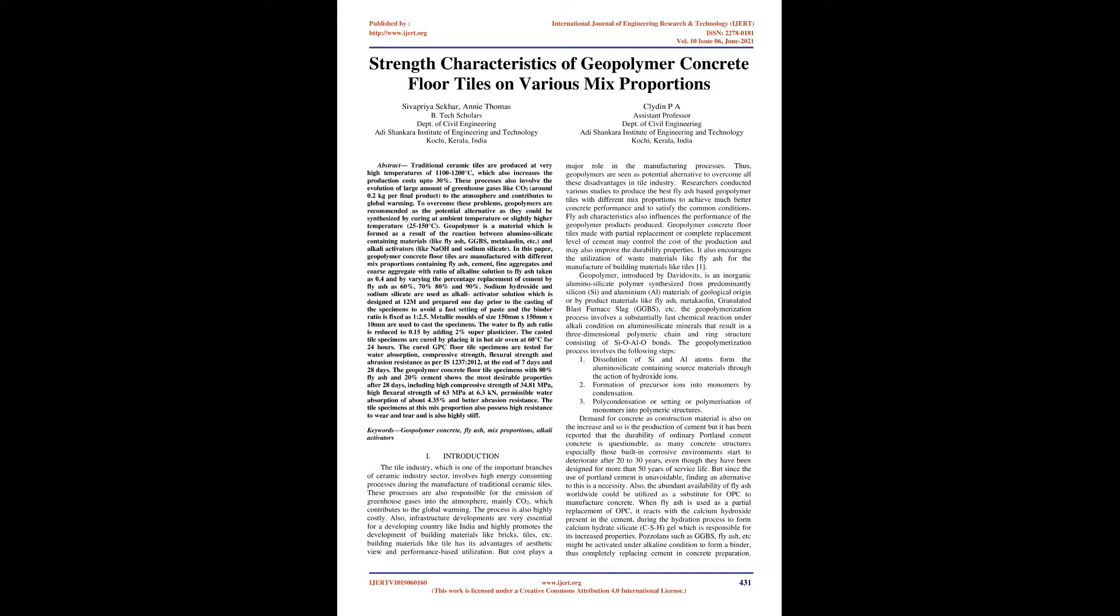Abstract: Traditional ceramic tiles are produced at very high temperatures of 1100 to 1200 degrees Celsius, which increases production costs up to 30%. These processes also involve the evolution of large amounts of greenhouse gases like CO2, around 0.2 kilograms per final product, to the atmosphere and contribute to global warming.